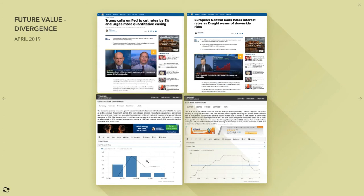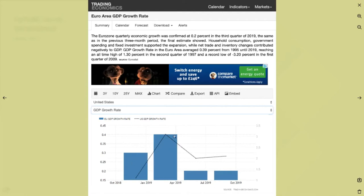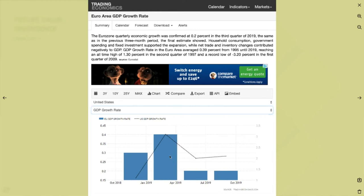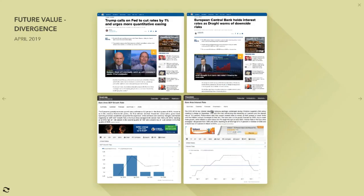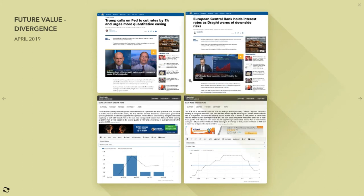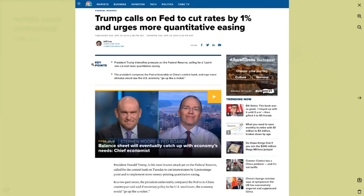April — GDP growth. Europe was at 0.4% growth. Zero growth or negative growth two quarters equals a recession, so the closer you are to zero the closer you are to recession. Europe was at 0.4% GDP growth rate; the US on the other hand was at around 3% in April. Who's closer to recession — Europe or the US? It has to be Europe. The numbers are the numbers regardless of what conspiracy theory you believe.